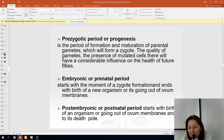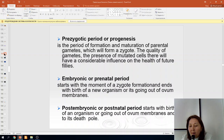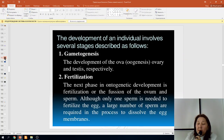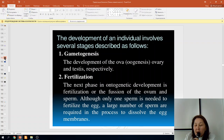The postembryonic or postnatal period starts with the birth of an organism, or going out of ovum membranes, and continues to its death. The pre-embryonic or prezygotic period starts from gametogenesis.